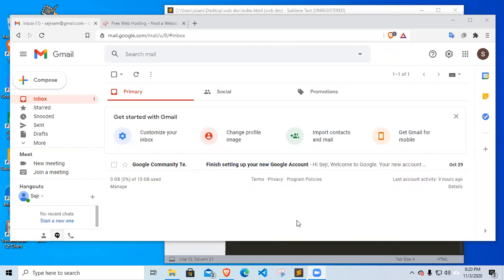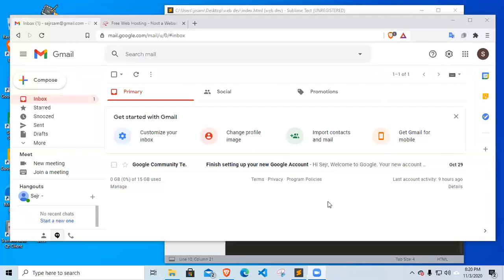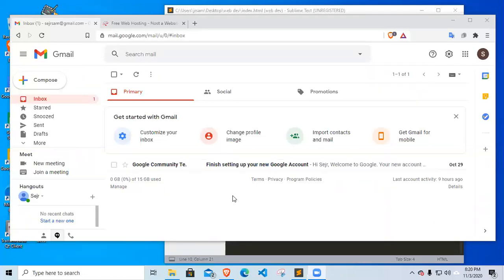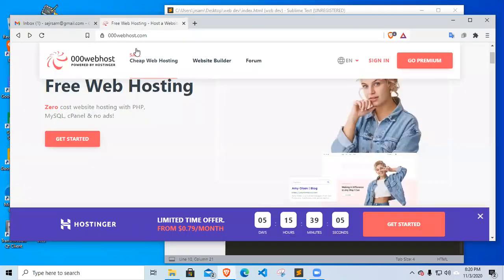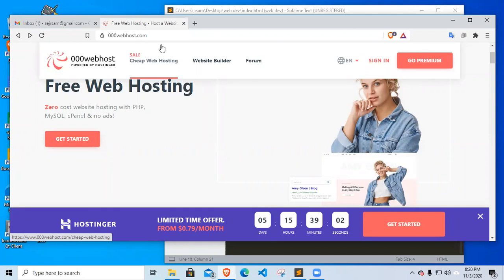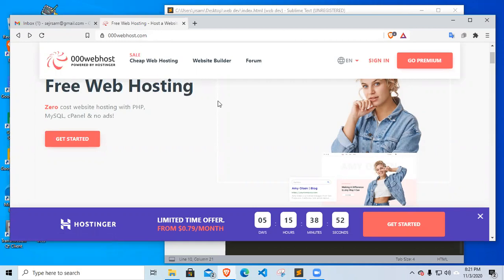Okay, good day guys. We're going to create a web hosting account. I already created my new Gmail account that we're going to use in signing up for free web hosting. This is the email we're going to use and we will go to 000webhost.com. This is the website that we're going to use for our web hosting.